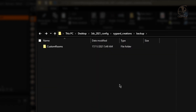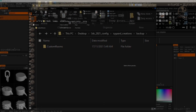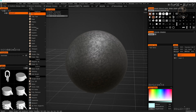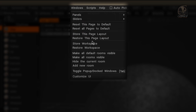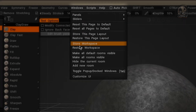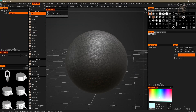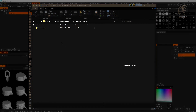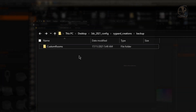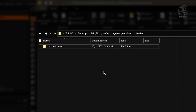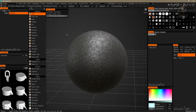From now on, I always do two simple things: first, for all changes made to the 3D Coat interface, use the Store Workspace command to save; and second, just copy the Custom Rooms folder to another place on the computer to make a backup. Now I'm going to show you how to recover an interface through the external file that was saved earlier.